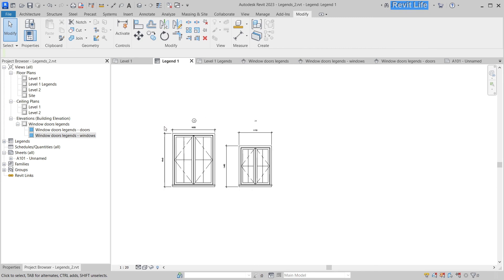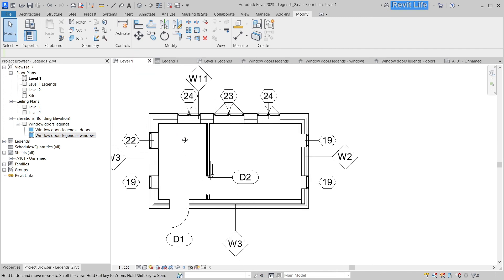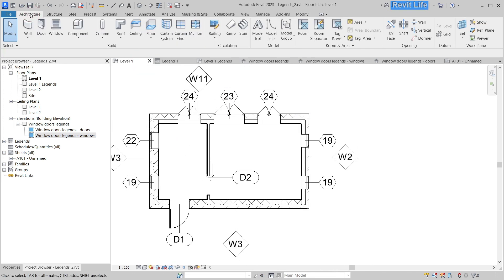So I really hope that Autodesk someday adds these functions to the legends, so we don't have to draw manually these door tags and window tags. And until that, I hope this helps. Have a great day and see you in the next video.